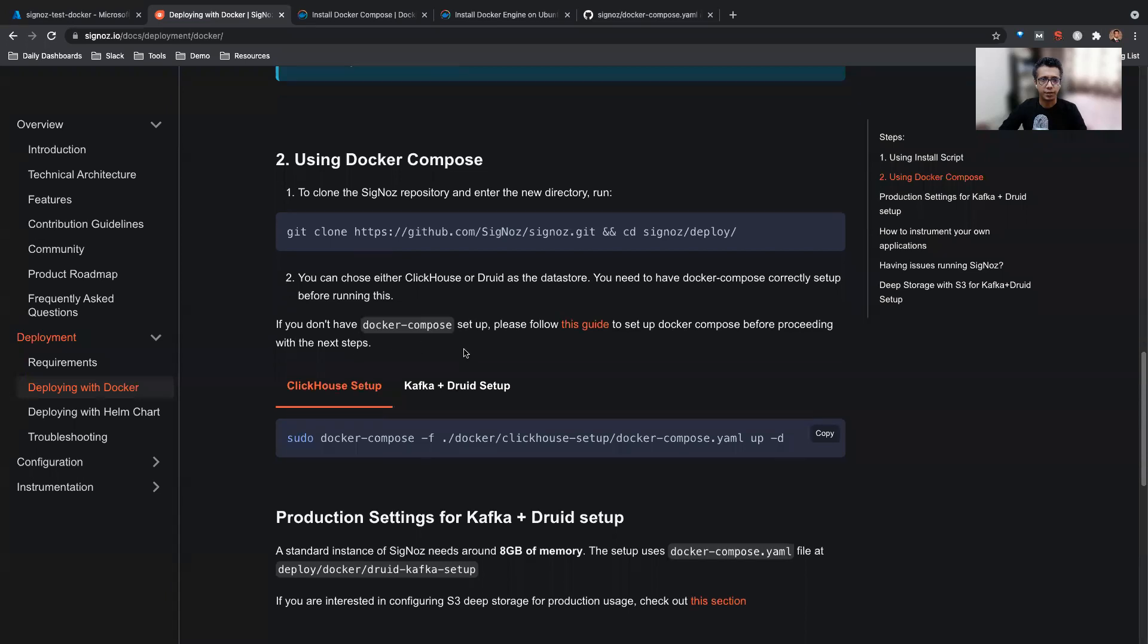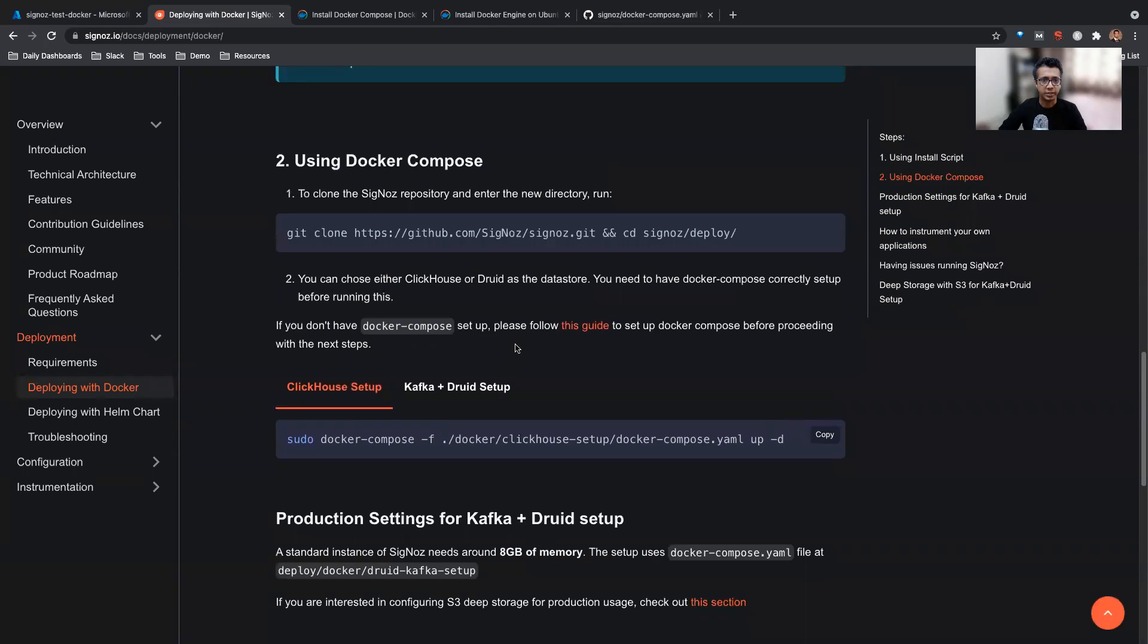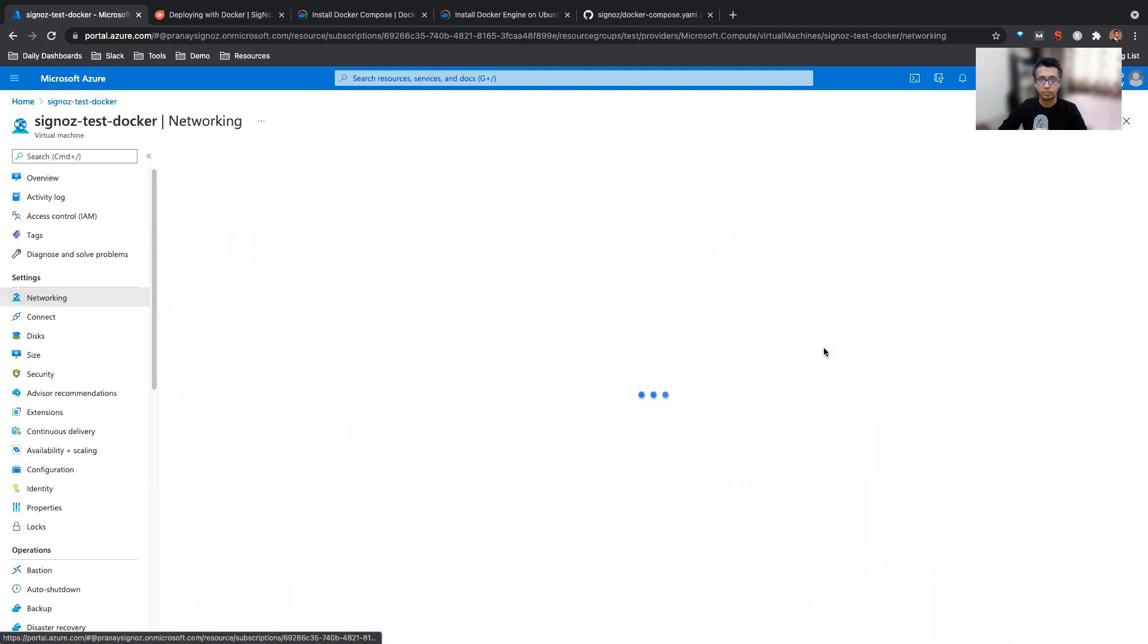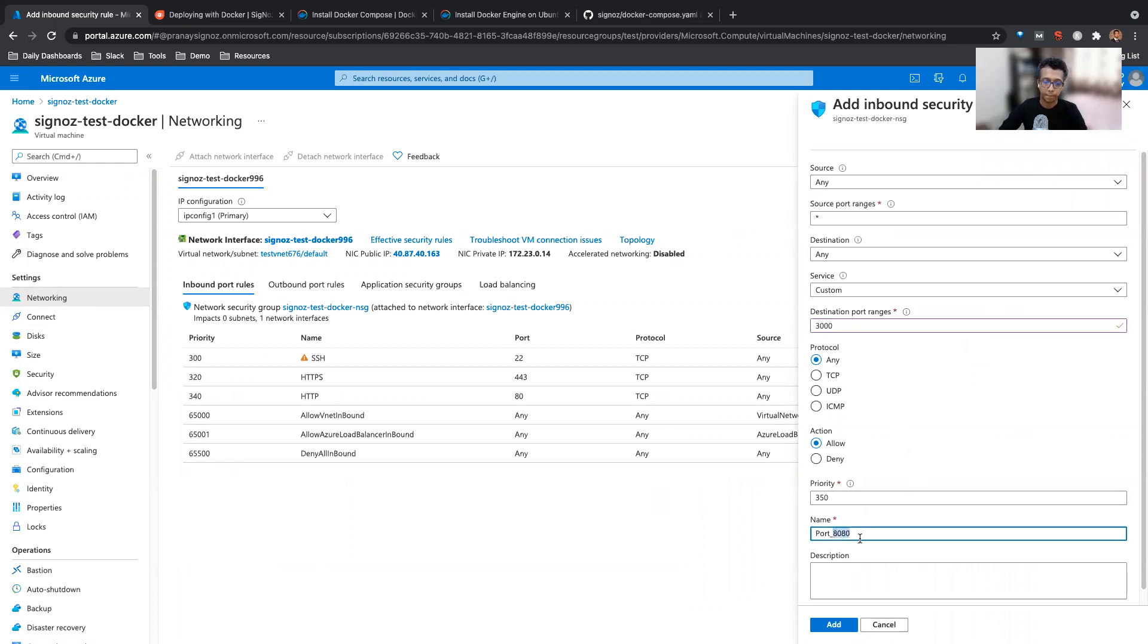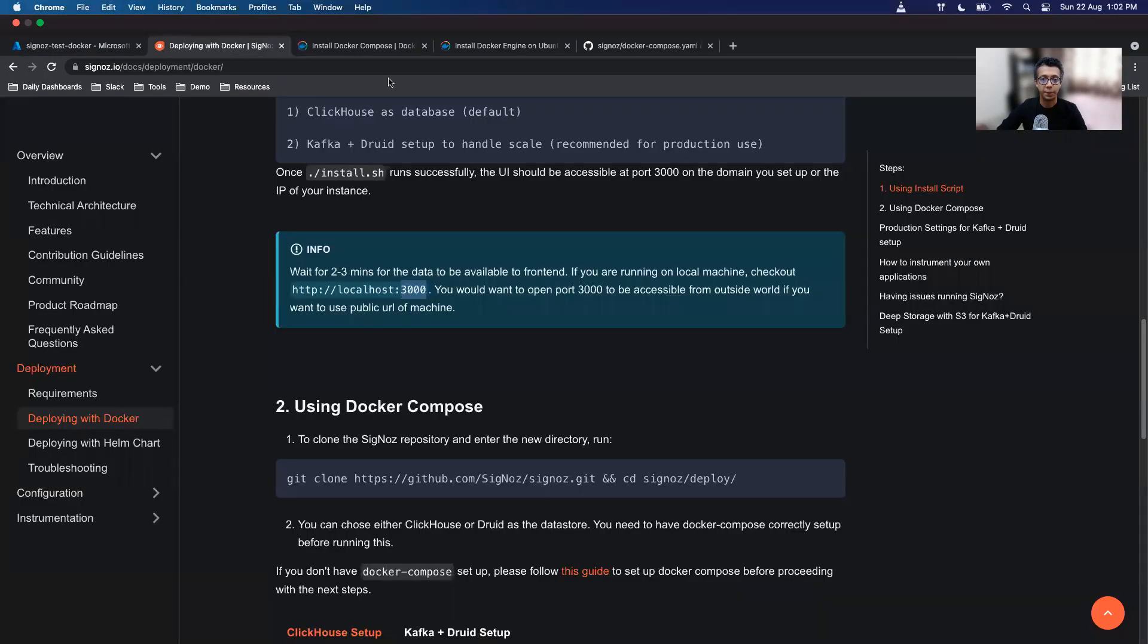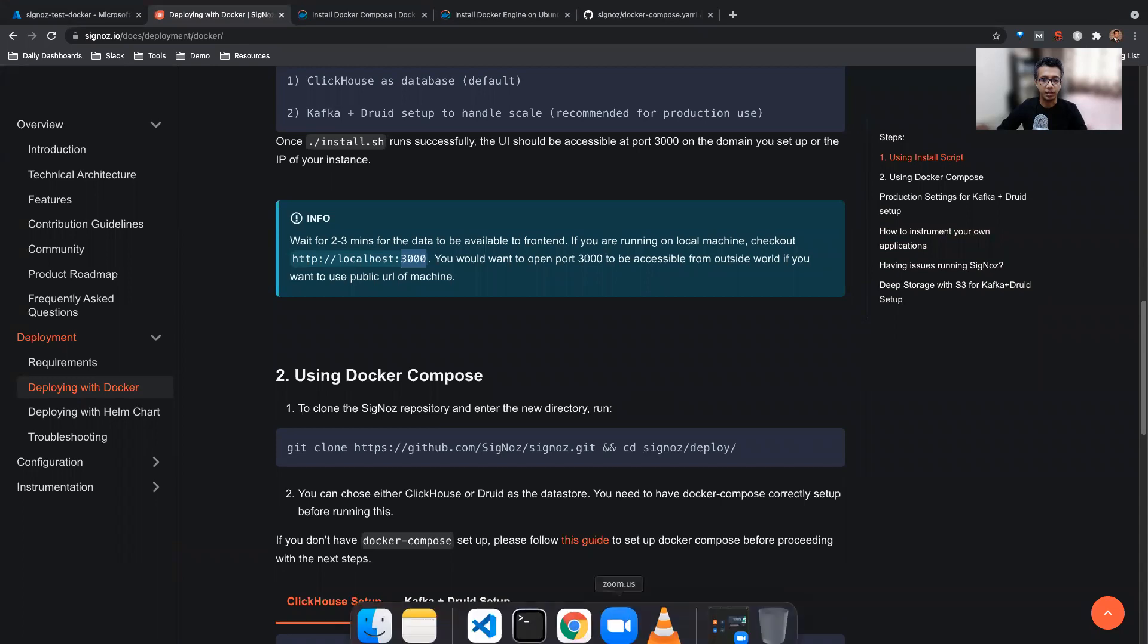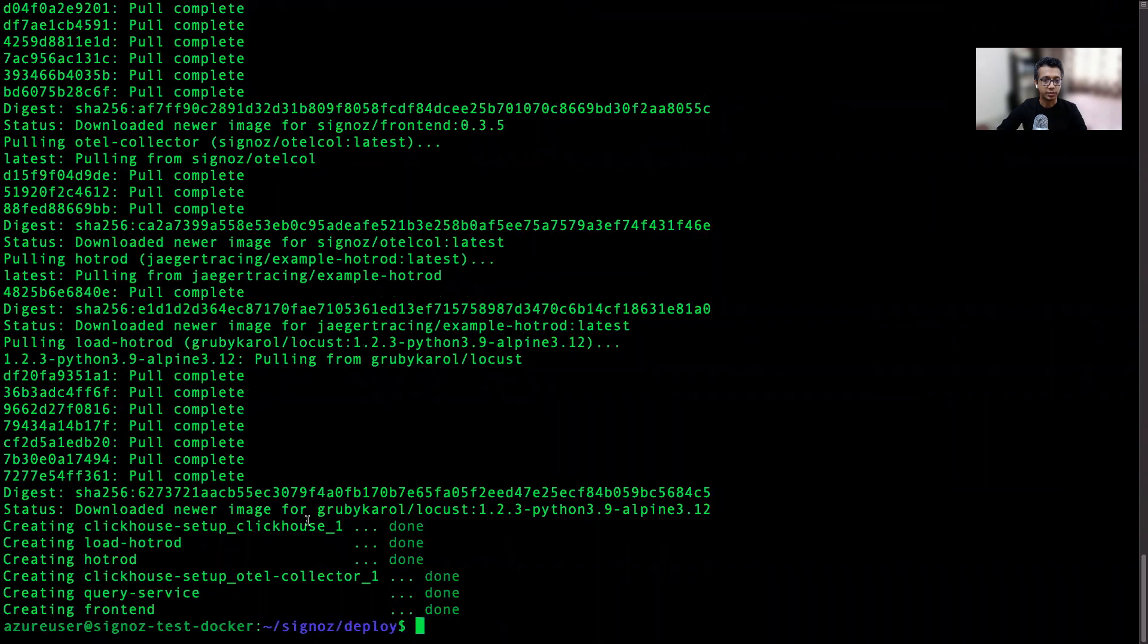One thing to also keep in mind is when accessing the frontend, we'll have to access port 3000. So we'll just open port 3000 for this machine. Add inbound rules, open port 3000. So this should open port 3000 for us and then we should be able to access the frontend from there. Let's see where the Docker Compose is. This solution is okay, so it seems it has installed properly.